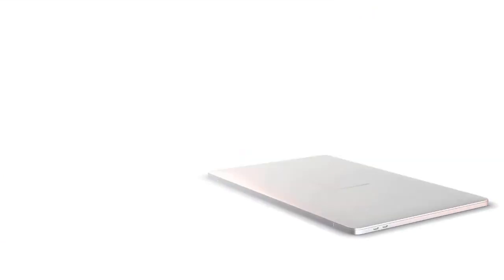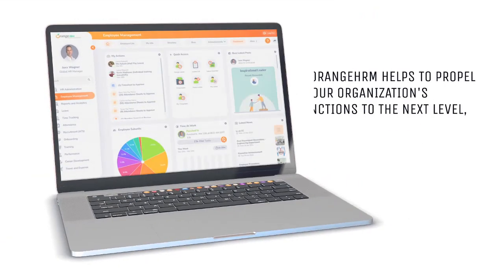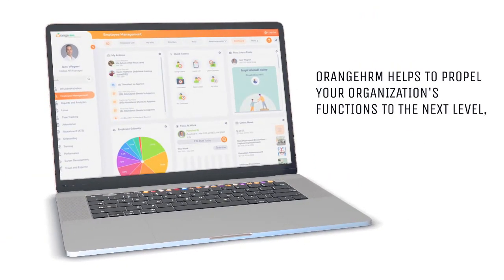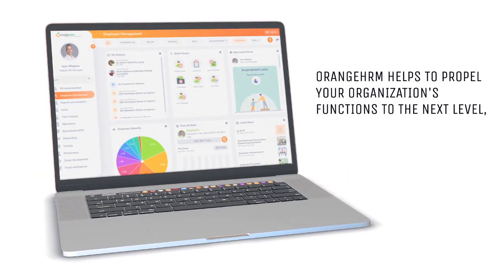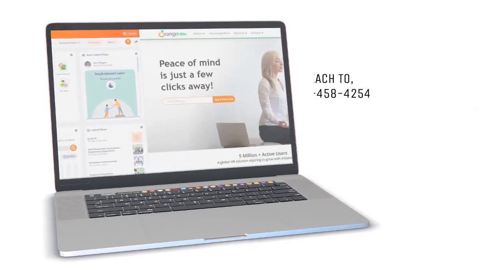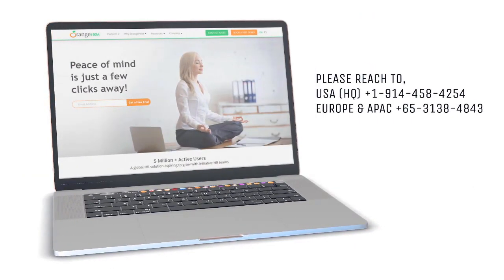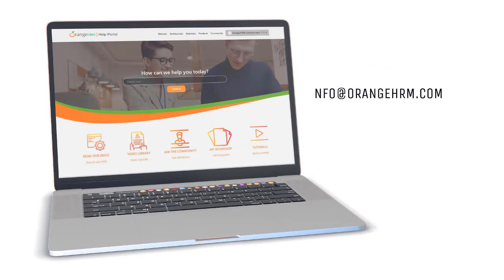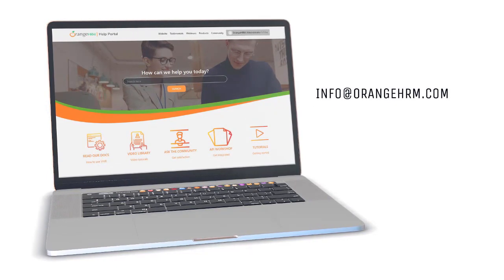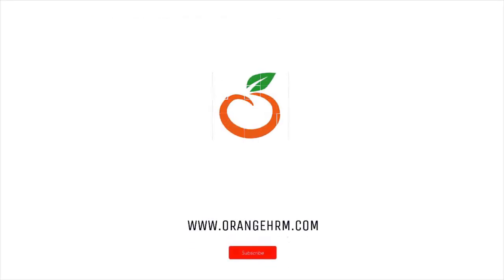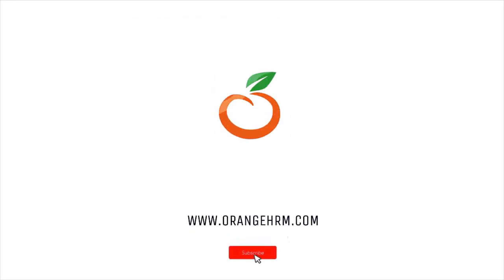Thank you for watching this video. If you have any further questions, please contact us at info@orangehrm.com. For any support matters, drop an email to goldsupport@orangehrm.com or visit our website at www.orangehrm.com.